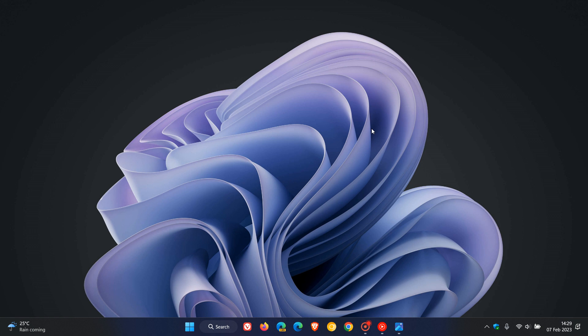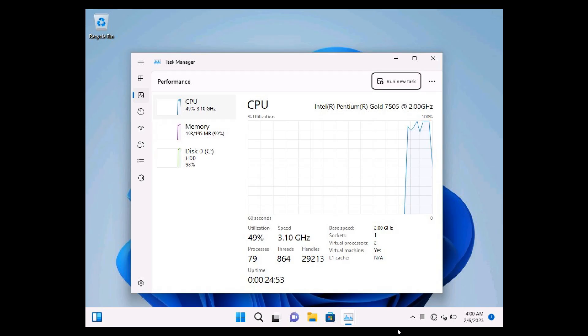They managed to run Windows 11 on 196MB of RAM. The only catch though is it ran very slowly. Now here we get a screenshot of that test, and here we can see memory 195MB, 99% usage.